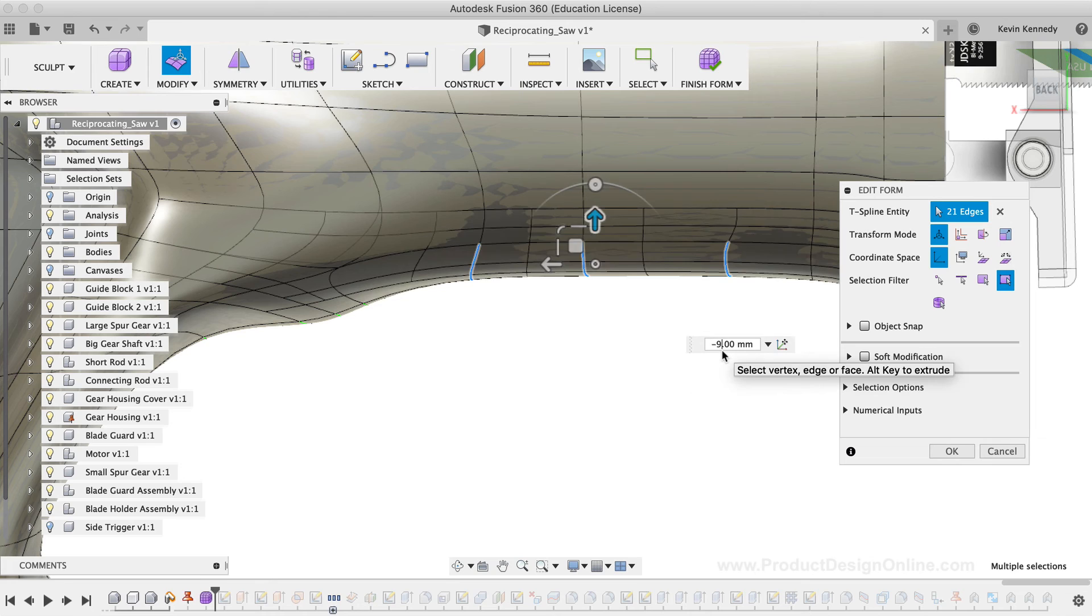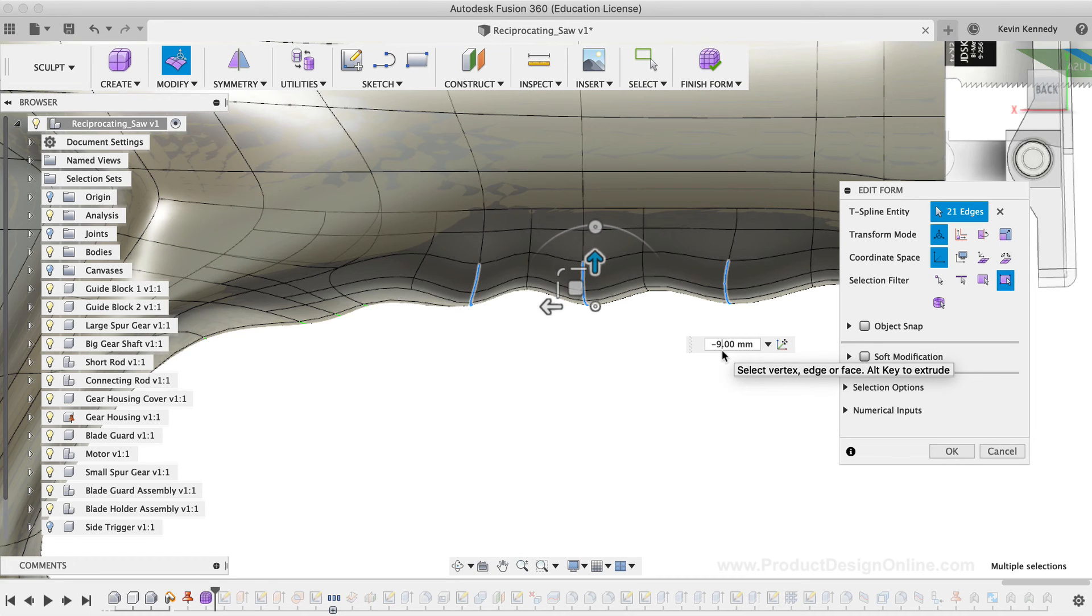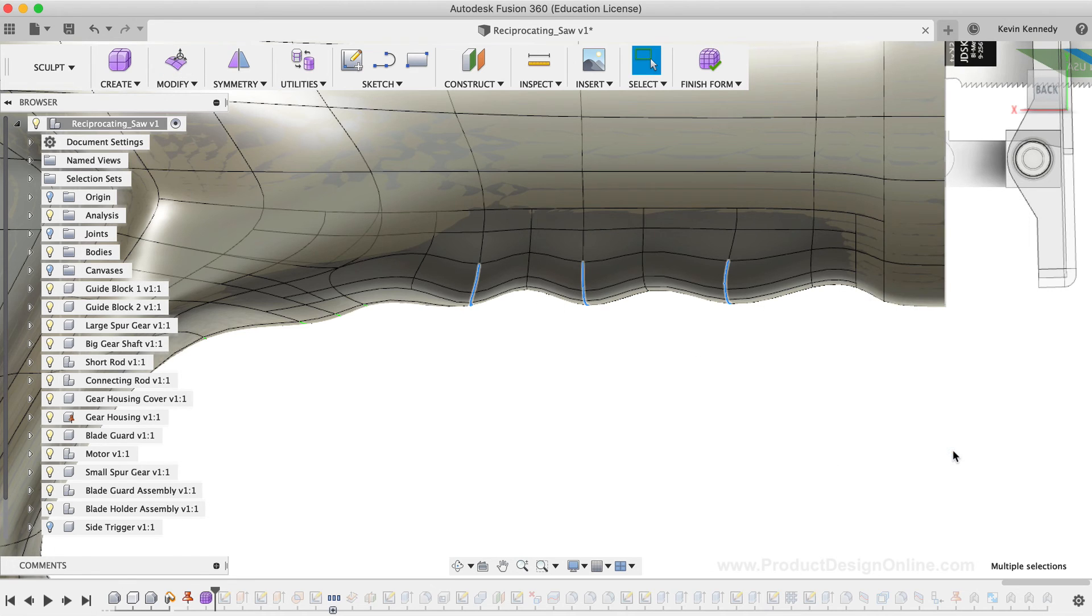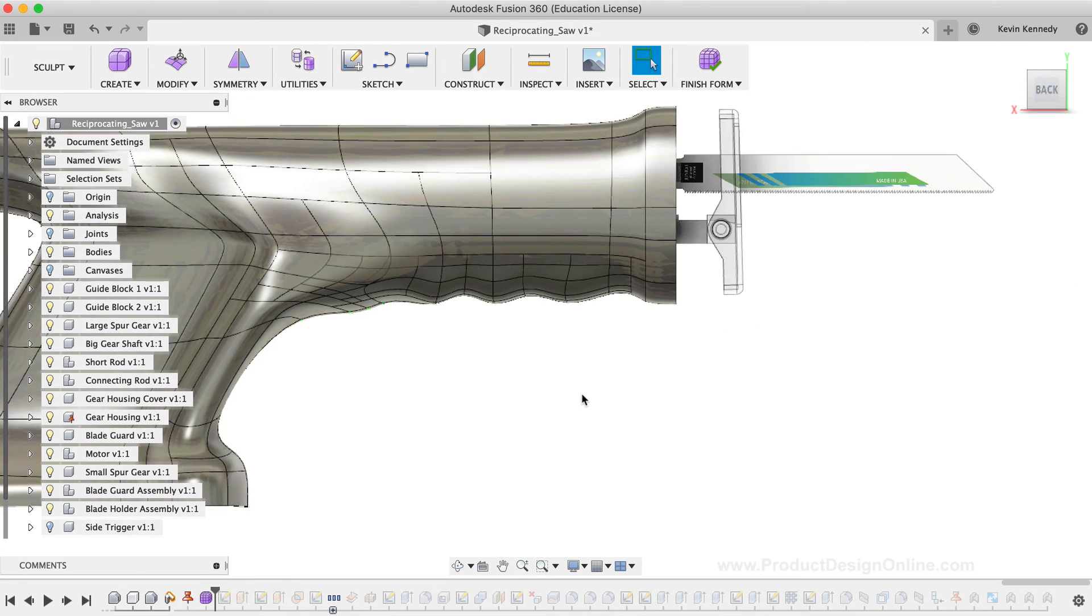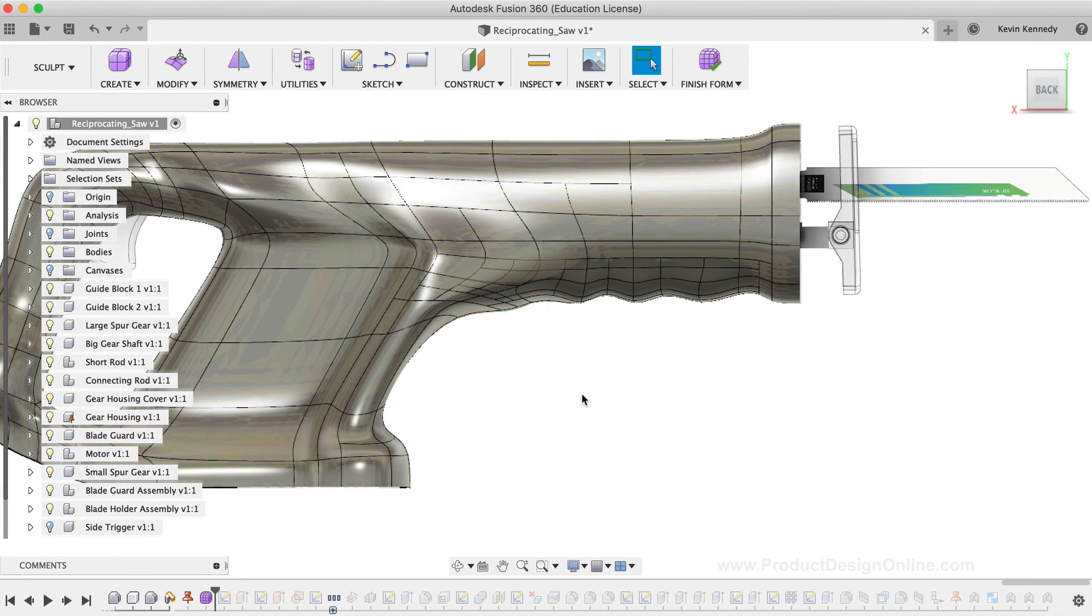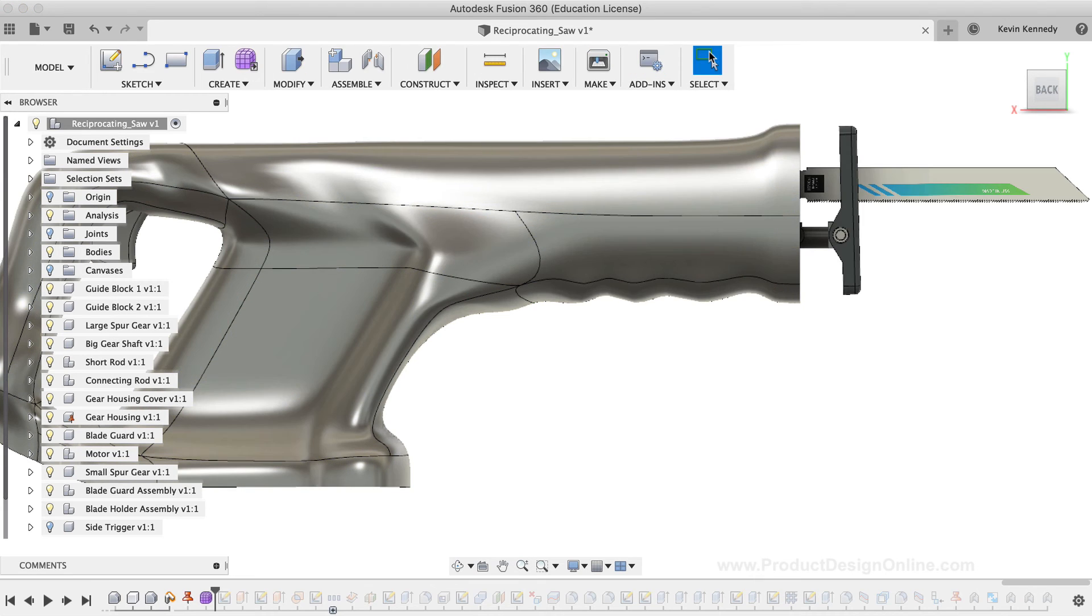To be more precise, I'll type out negative 0.9mm for the distance. The groove looks good, so I'll click the OK button in the Edit Form dialog box. Now that I've successfully altered the sculpted body, I'll hit the Finish Form button in the toolbar to convert the model back to a solid body.